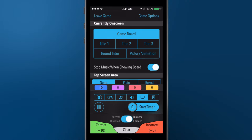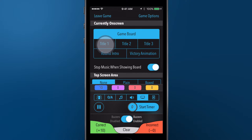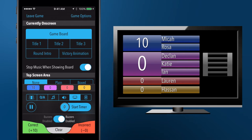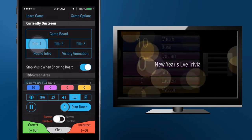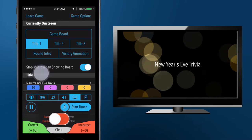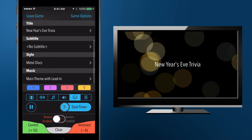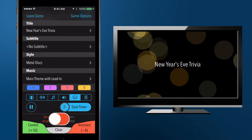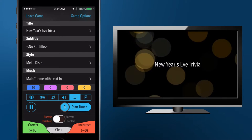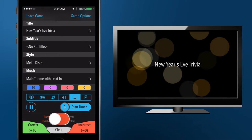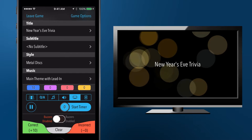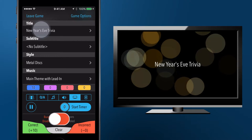You can configure up to three title cards for one tap access while you're on the TV pane. Prepare the text and appearance for these cards before you begin hosting your game, so that you can effortlessly transition to and from these screens.